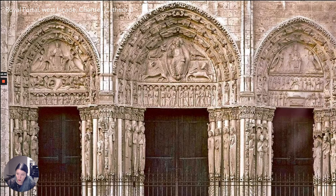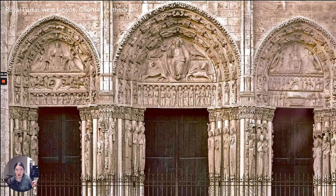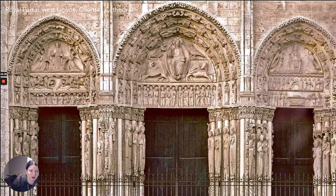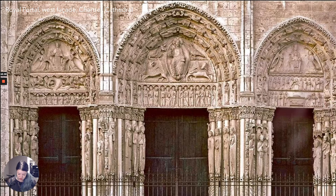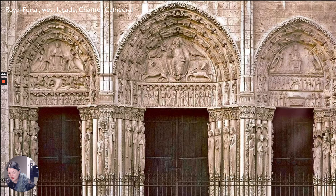Here we have jamb statues — this idea that comes from Saint-Denis, though those were largely destroyed in the French Revolution. This becomes very popular at many churches throughout the Gothic period. It's called the Royal Portal because the figures are all kings and queens. The archivolts on the right portal depict the seven female personifications of the liberal arts, with learned men of antiquity at their feet. The seven liberal arts at this time were grammar, logic, mathematics, astronomy, geometry, music, and rhetoric. So we have this visual encyclopedia of knowledge — the idea being that human knowledge leads to true faith.